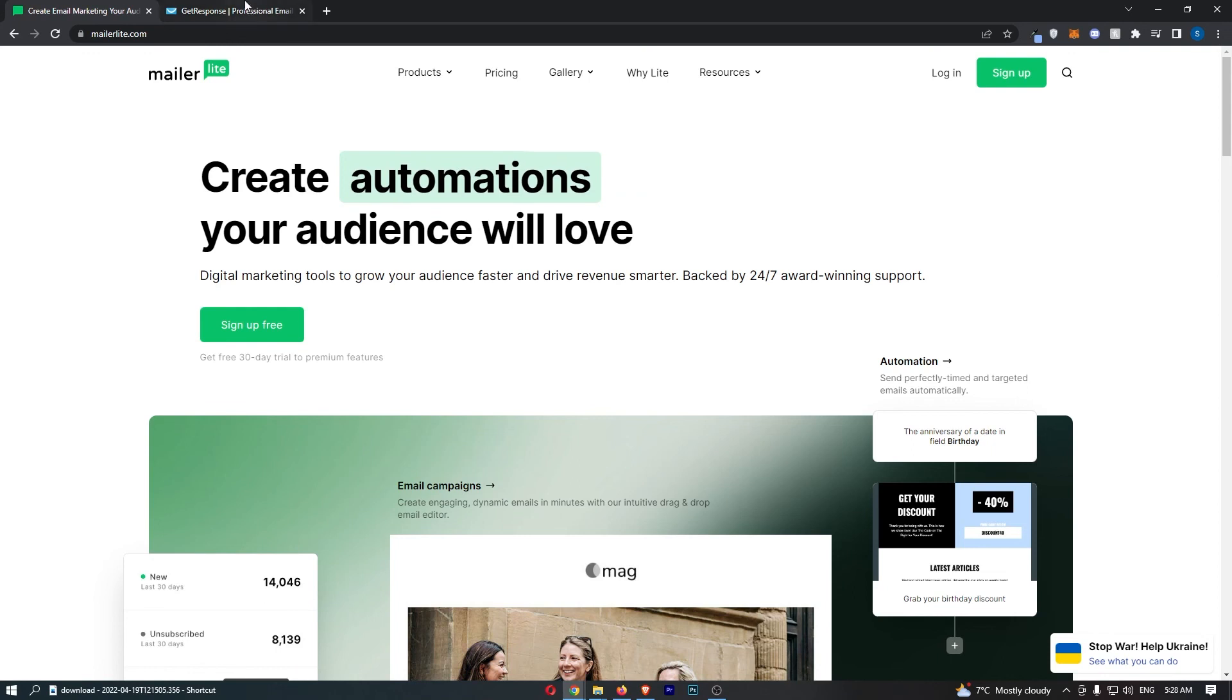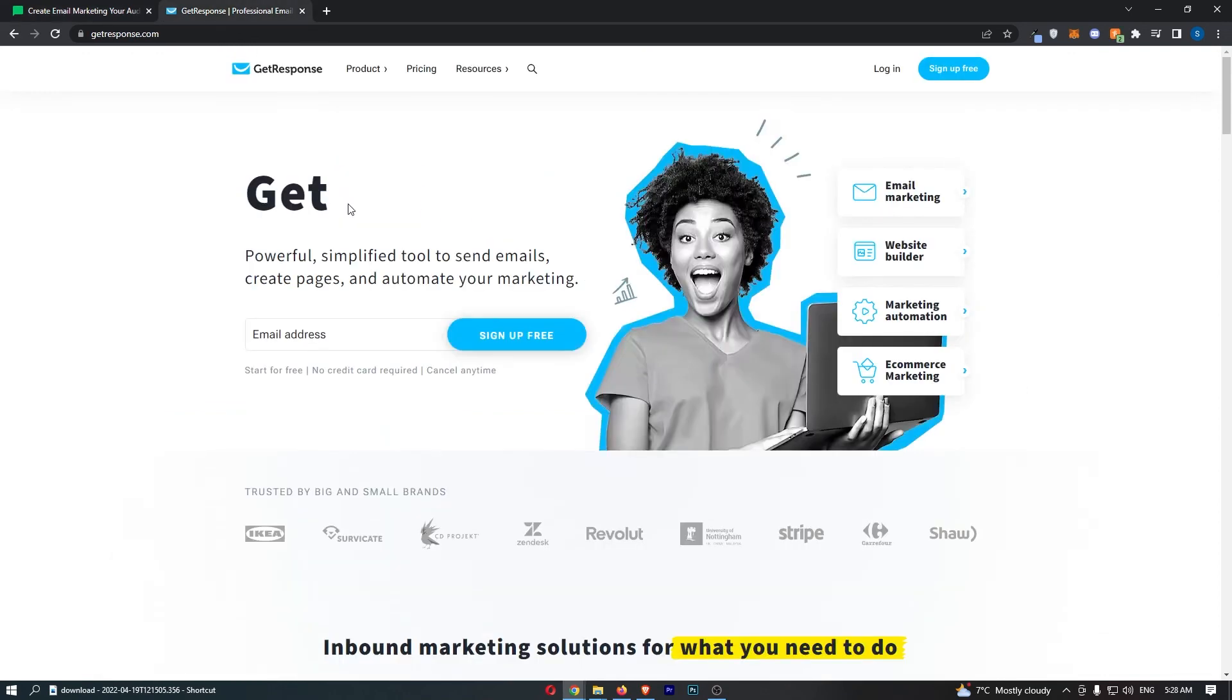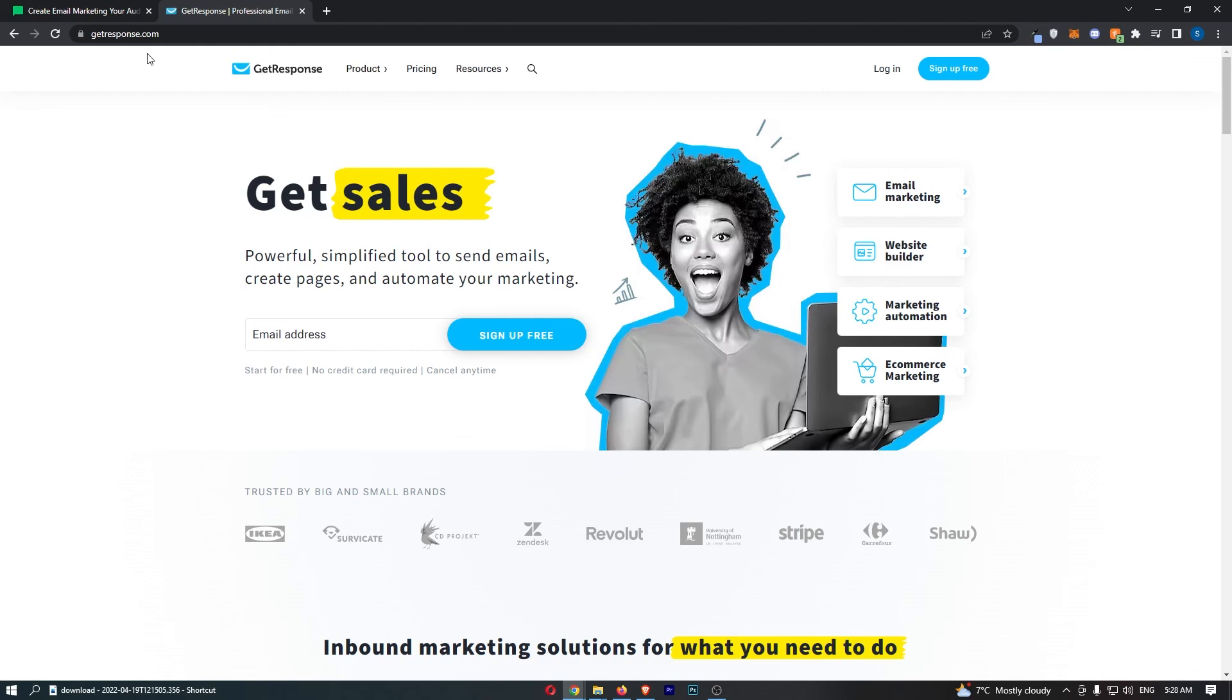So that is MailerLite versus GetResponse. Now if you guys want to sign up for either of these softwares, all I ask is that you do so using the links down in the description. Those are affiliate links, meaning that if you sign up through those links, I will receive a small commission at no extra cost to you. It's almost like a token of appreciation. So if you did find this video valuable or you learned something from this video, then all I ask is that you use those links. And until next time guys, take care.